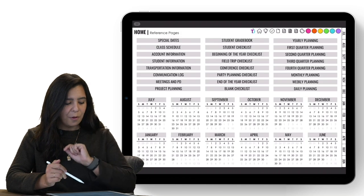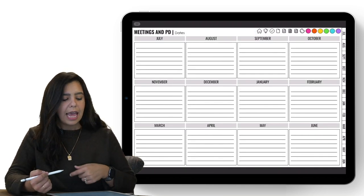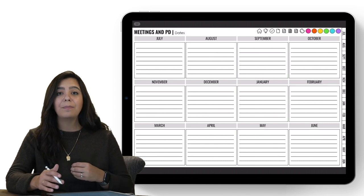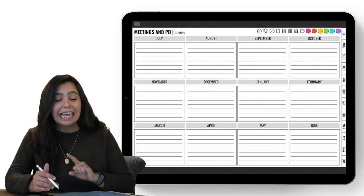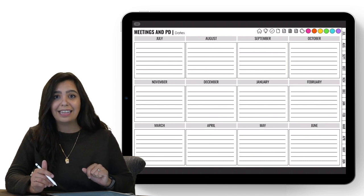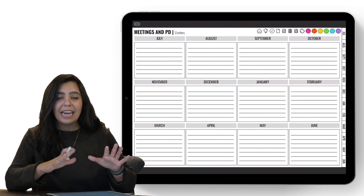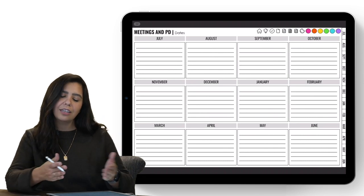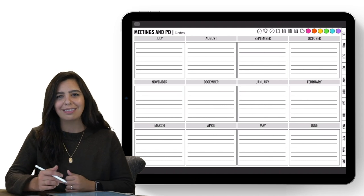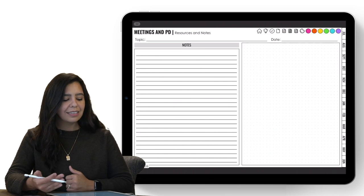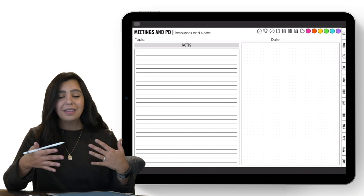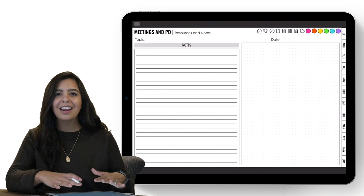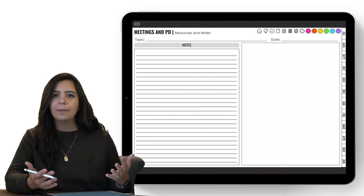Going back to the home page, we have meetings and PD — a place to keep track of all your meeting dates. In Alabama I had to submit those dates at the end of the year; here in Pennsylvania I don't, but it's nice to keep as a reference. Fill this out at the beginning of the year and every month when you do your planning. Following that is resources and notes — a great place to keep track of meeting notes and reminders, all in one safe place.